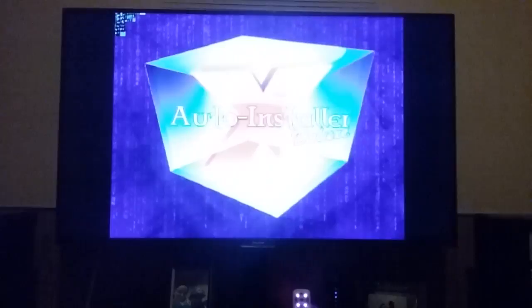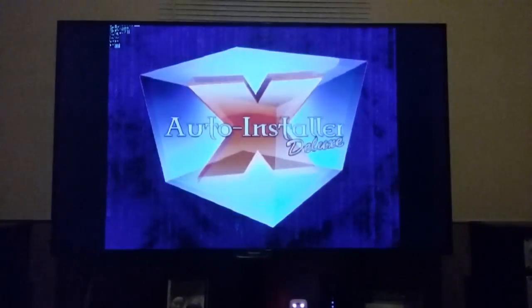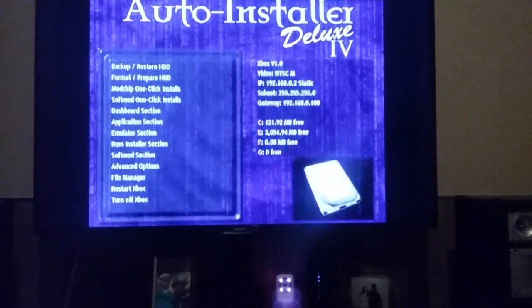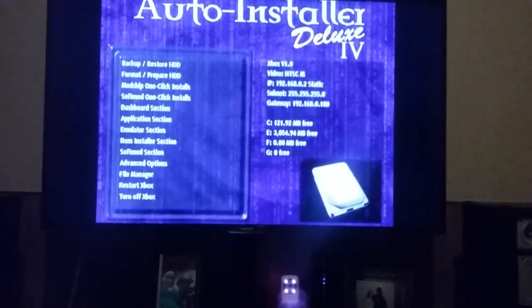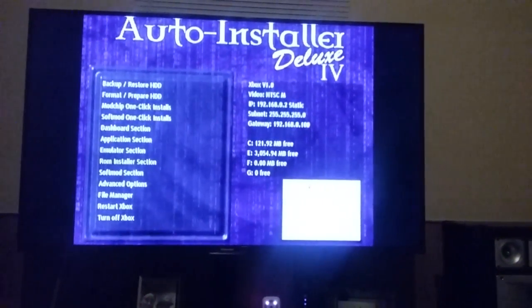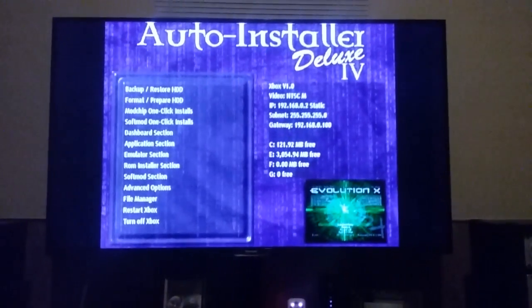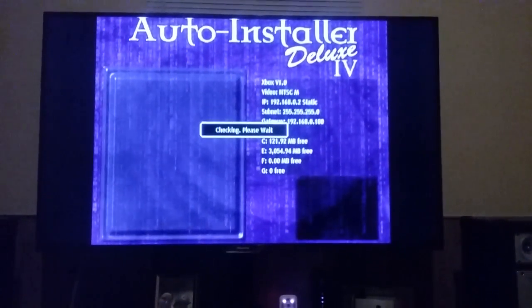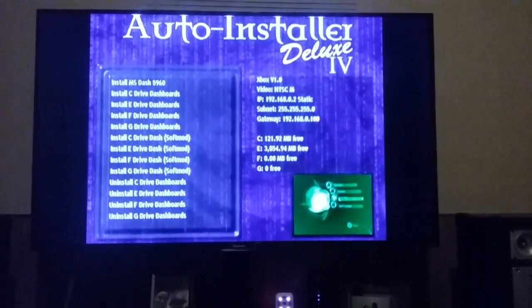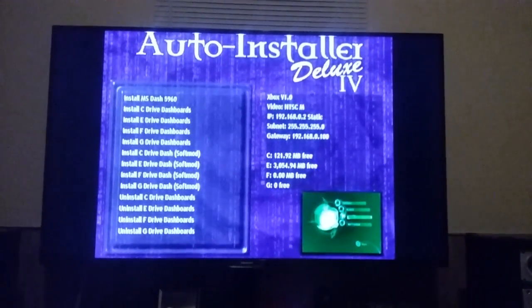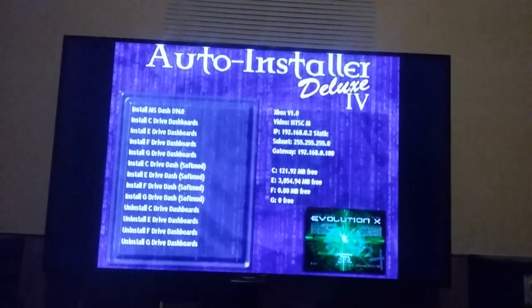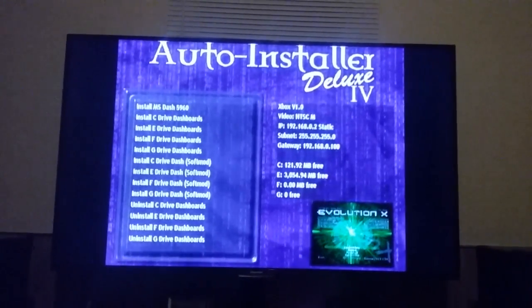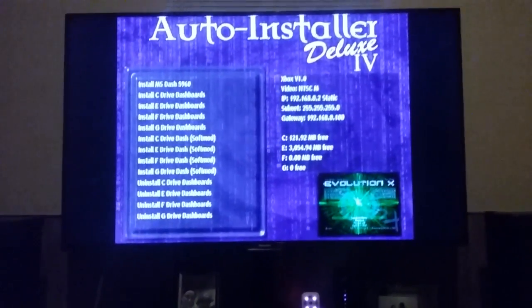Just let it load up. There it goes, Auto Installer Deluxe. Once you reach that screen, just scroll down until you get to Dashboard Selection and go ahead and hit A. If you're using a chip, go to install E drive, but if it's a soft mod, go down here to install E drive under soft mod selection and hit A.